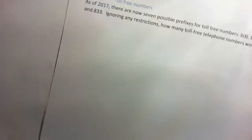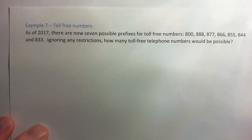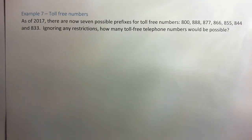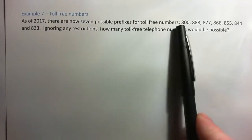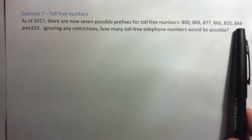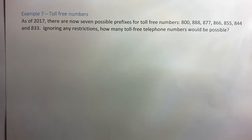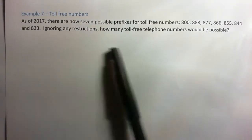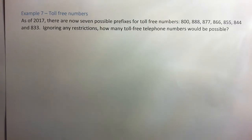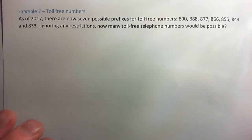On to example 7. As of 2017, there are seven possible prefixes for toll-free numbers: 800, 888, 877, 866, 855, 844, and 833. Ignoring any restrictions, how many toll-free telephone numbers would be possible?